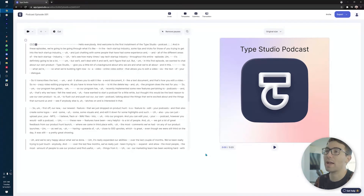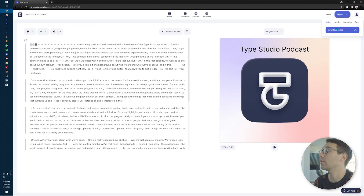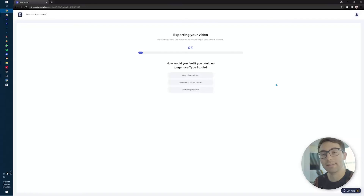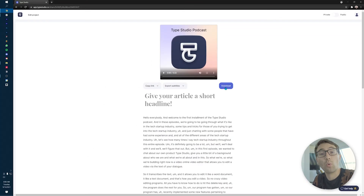Now that you have the basic ins and outs of editing, once your podcast is all edited and you're ready to export, you're going to go up to the top right — export, download video or download audio. I'm just going to do the video one right now because I added a little bit to it. Once it's done exporting, you can download the video or podcast by clicking the download button right here, and it will download right onto your computer.